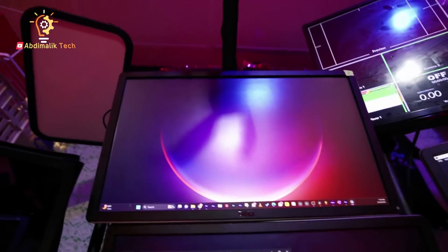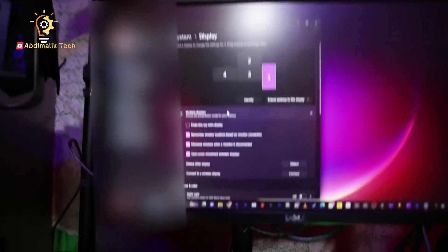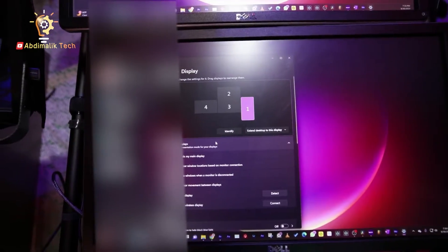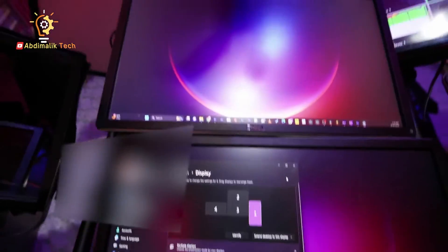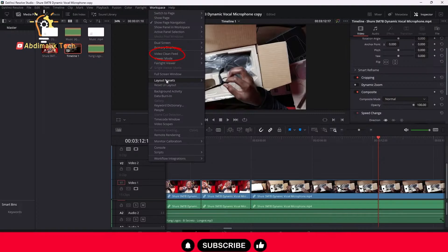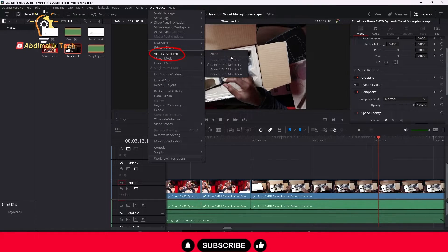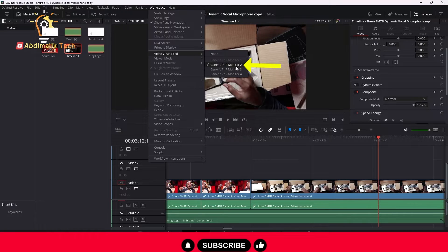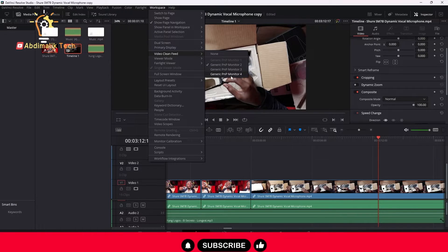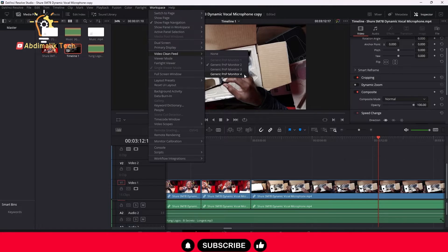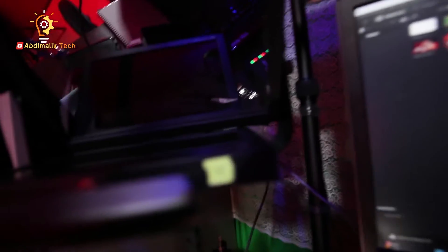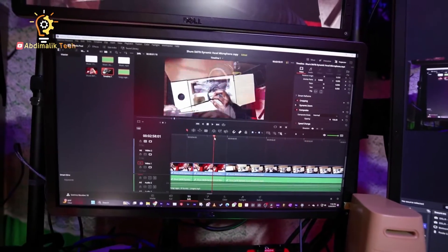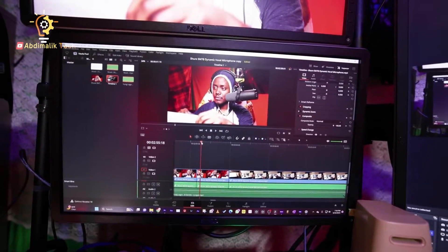...two is the top, this one right here is three. That's how you can identify. So then Video Clean Feed, I know which one is which. Okay, so I will just choose the one that I want. And the fourth monitor actually is hidden because it's for this teleprompter right here.